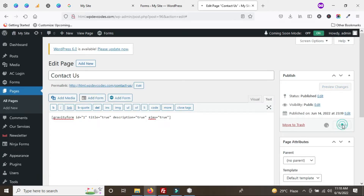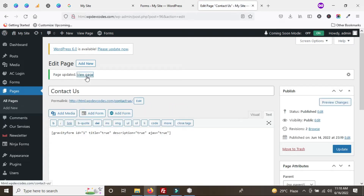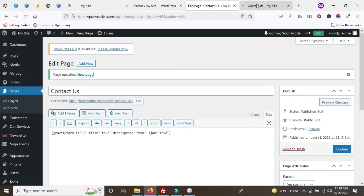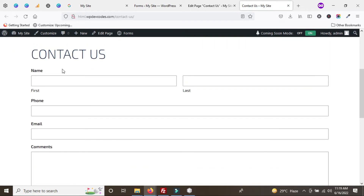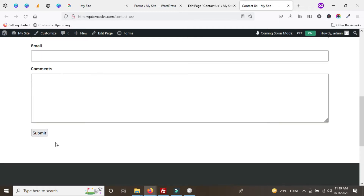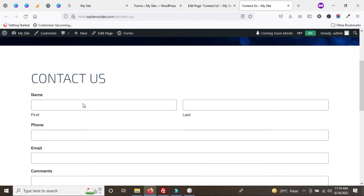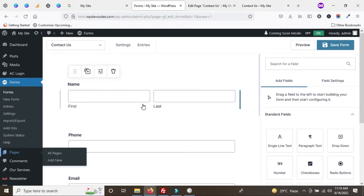Once you update the page and view it, you can see the Gravity Form we created. There you can see the form fields: name field, phone number, email, comments, and the submit button. Now we have to add Google reCAPTCHA to our Gravity Form.